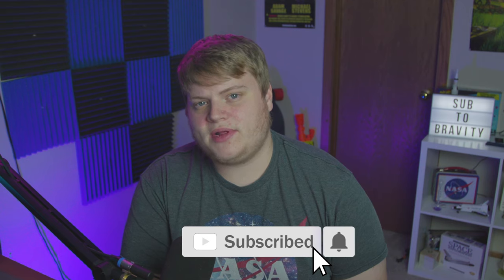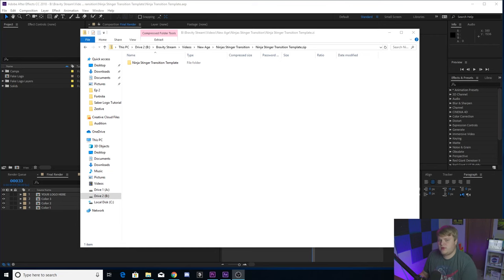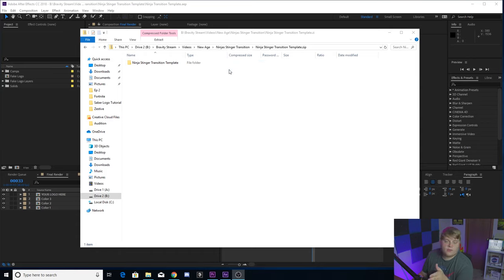Before you head down there and download it, or you can start the download and then come back up to me, I wanted to show you real quick how to work the template. When you go down there to download it, you're going to get a MediaFire link. You're going to download it from there and then you're going to get the zip file.